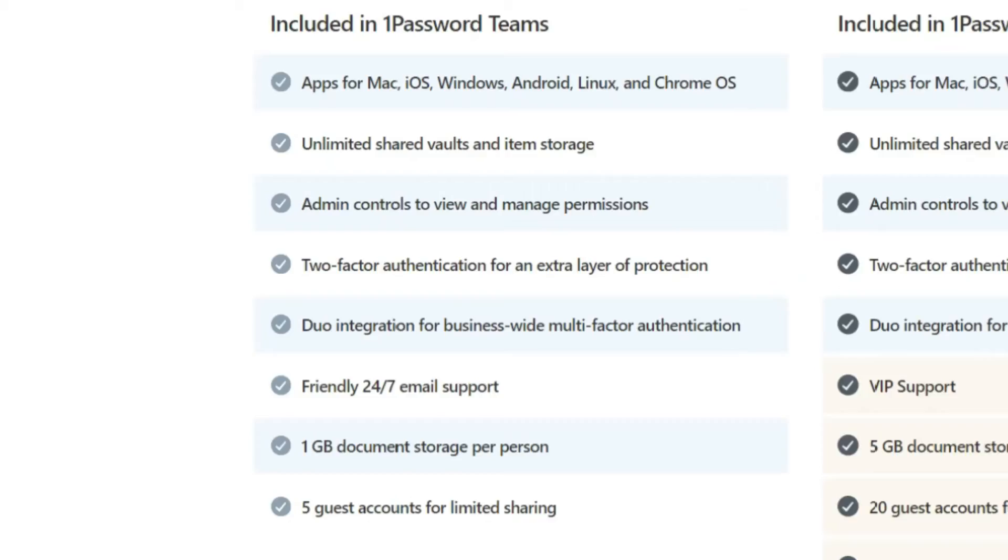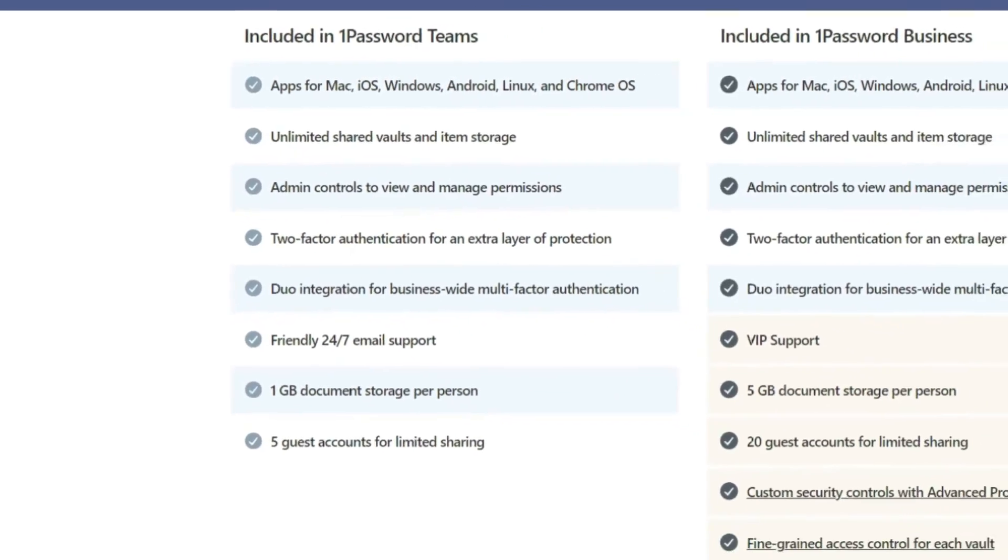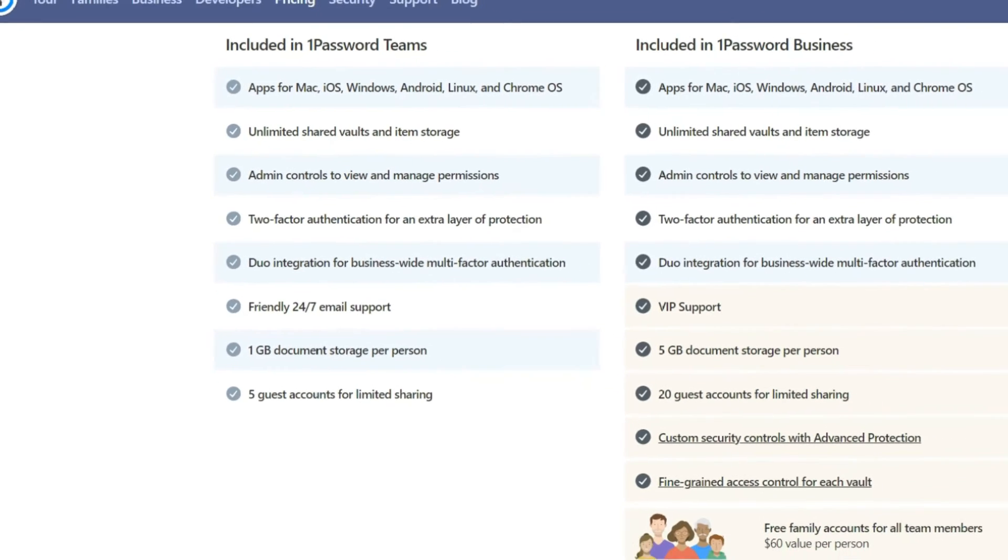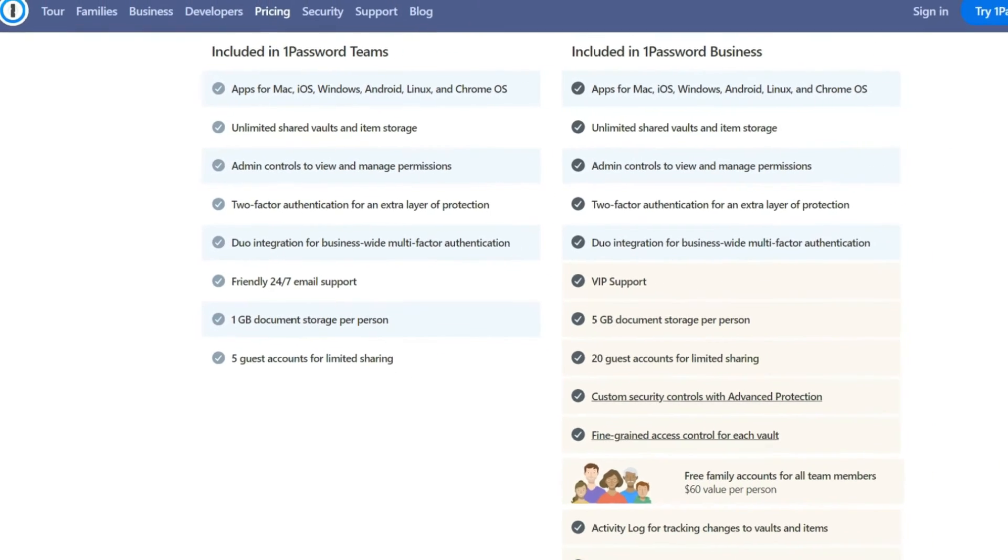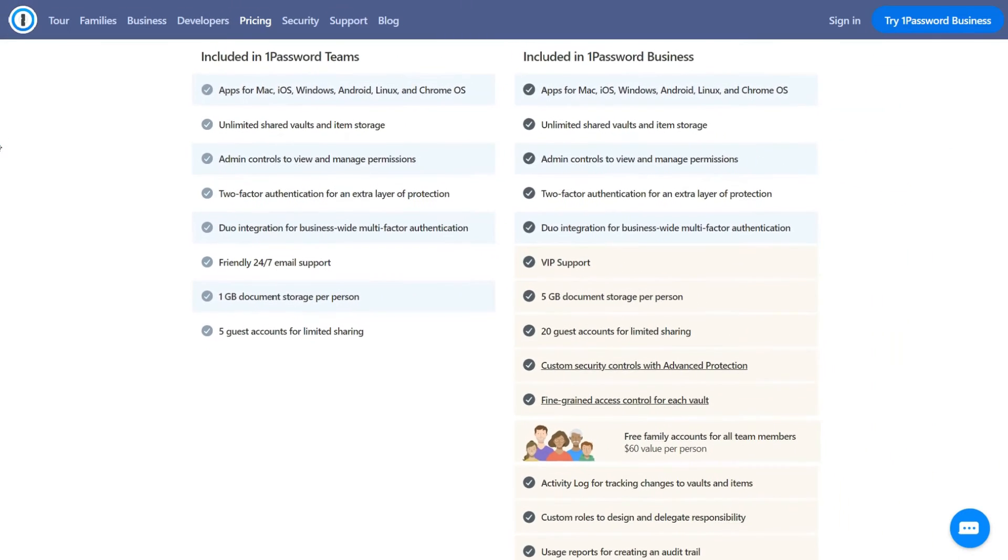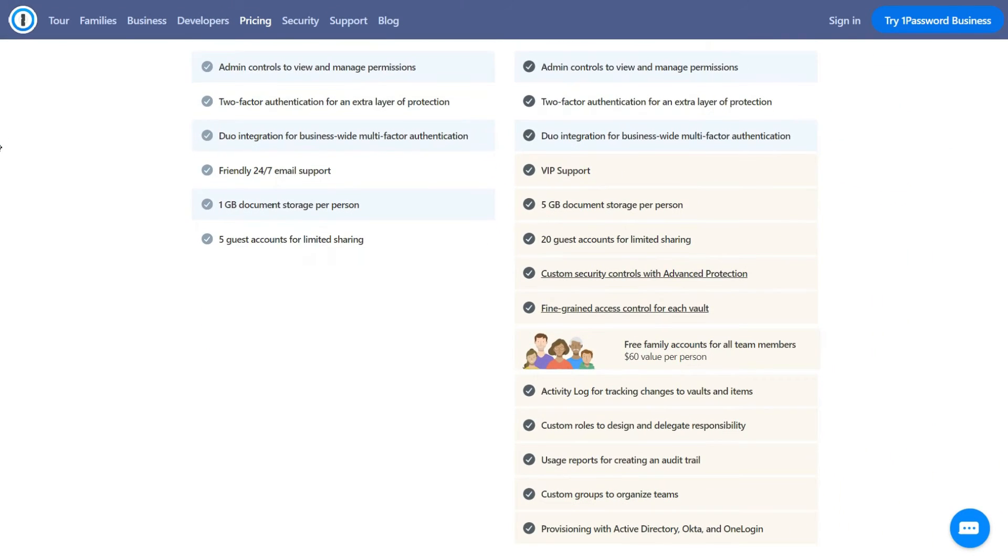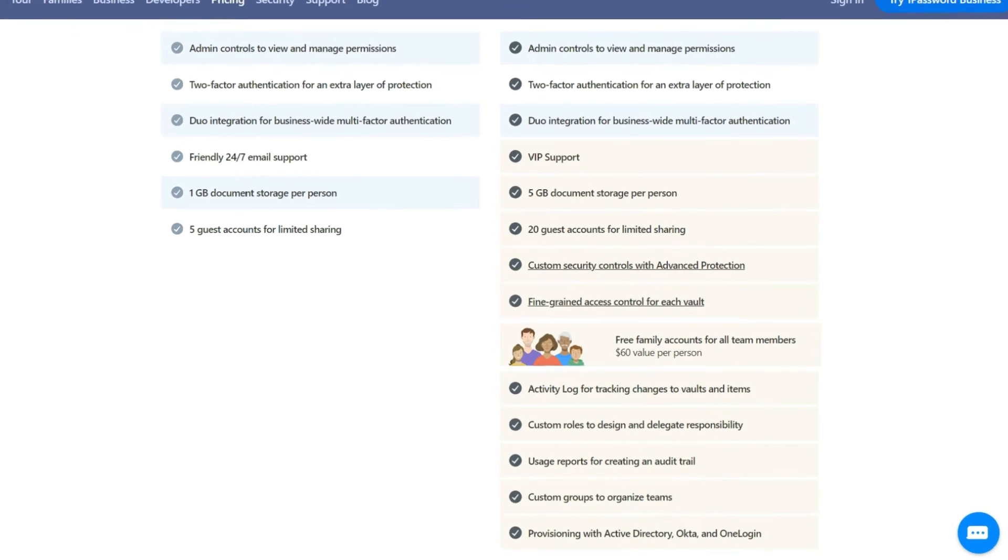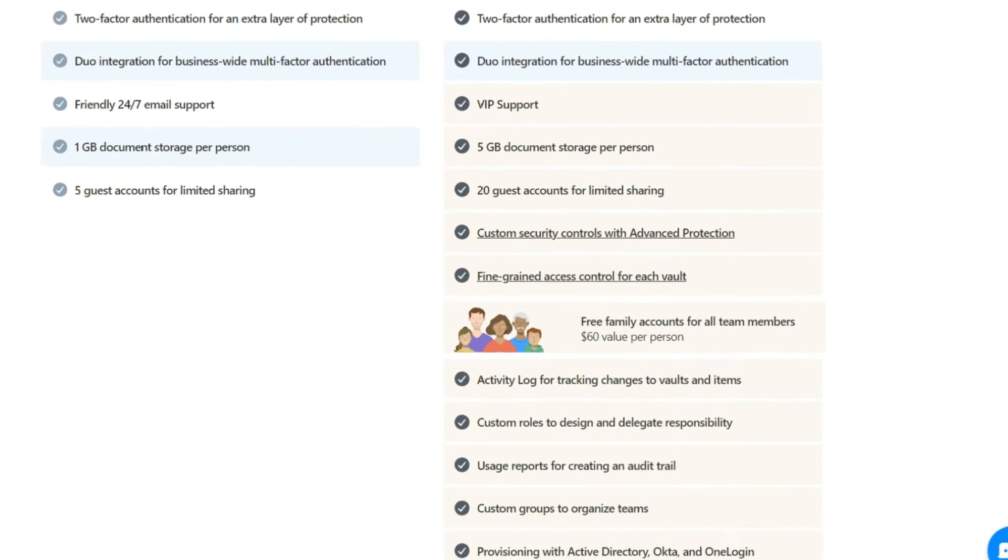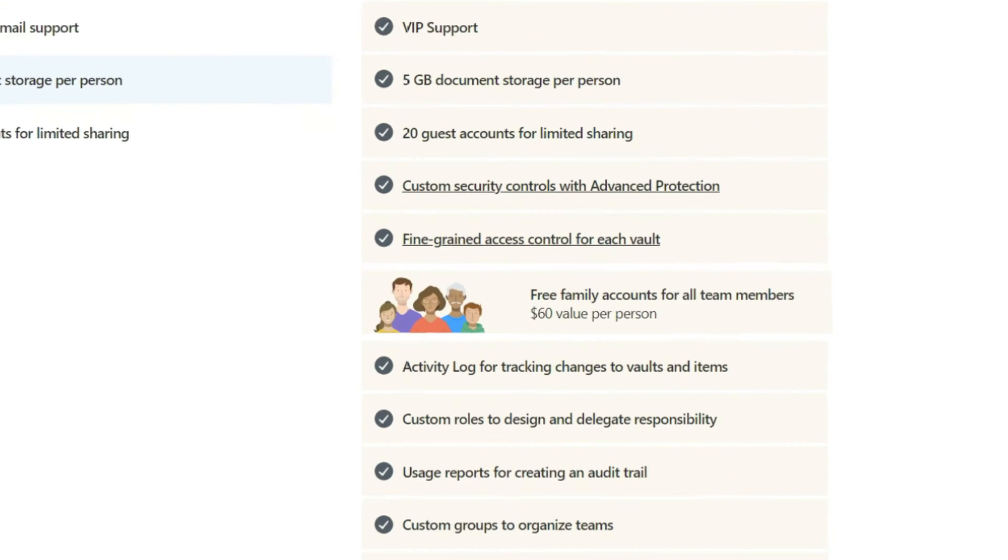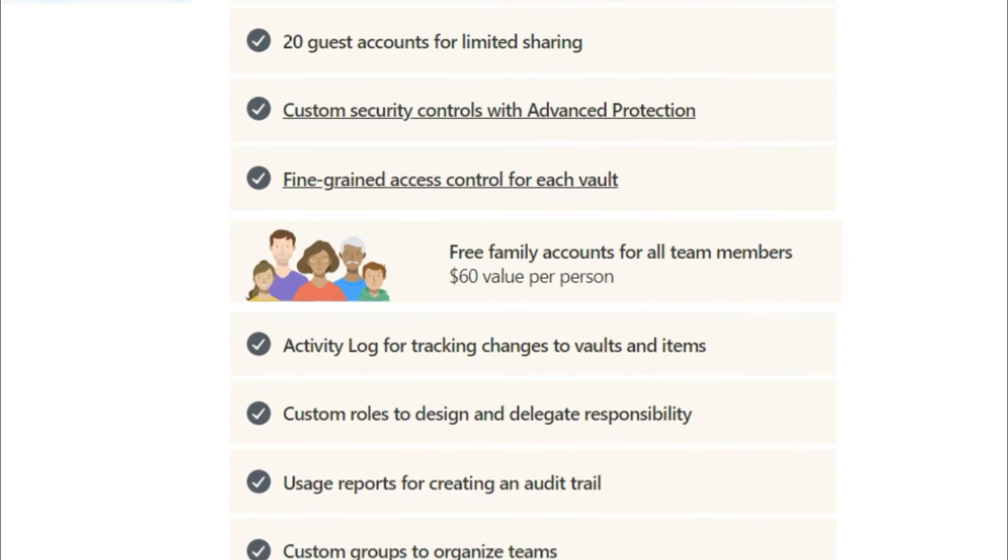On the other hand, 1Password offers three different plans catered to companies: Teams, Business and Enterprise. Teams works a bit like the family subscription, but it supports up to 10 team members. Meanwhile, the business plan comes with more management tools such as 1Password Advanced Protection. The business subscription also supports any number of users you want, and each team member gets a free family plan.